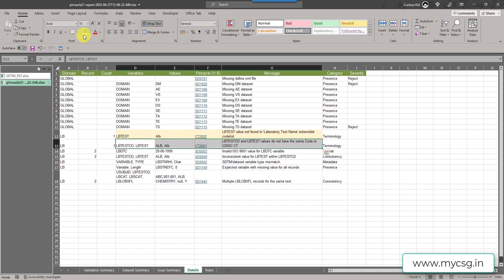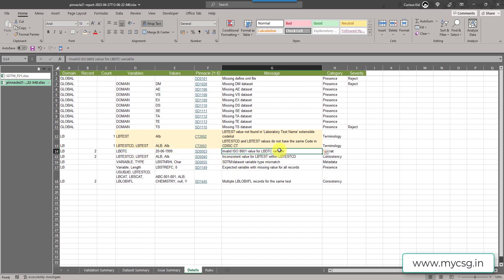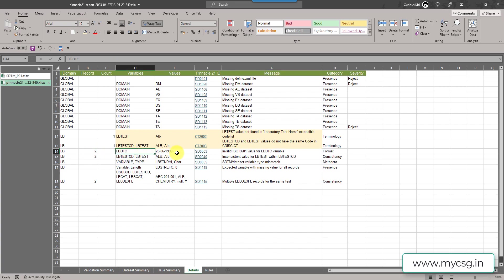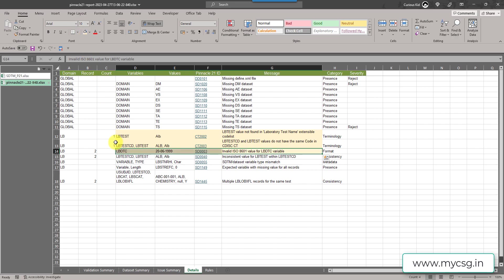The next issue says LBDTC has an invalid ISO 8601 value. On record 2 — meaning observation number 2 in the input dataset — the date value in LBDTC seems to be incorrectly formatted. To follow ISO 8601 we need year first, then month, then day. Let us also try to fix this issue.